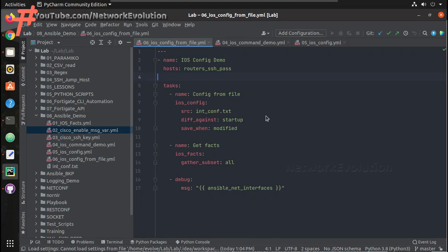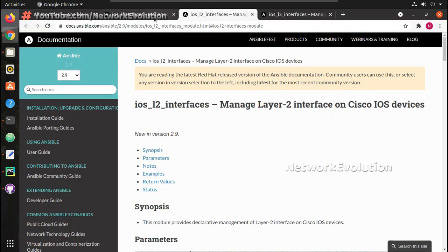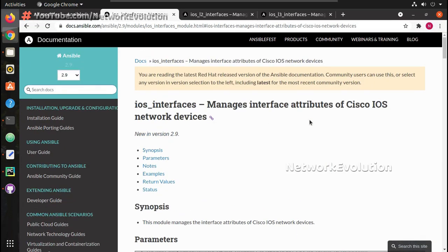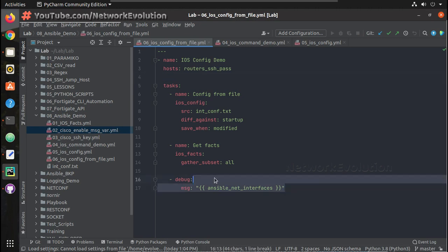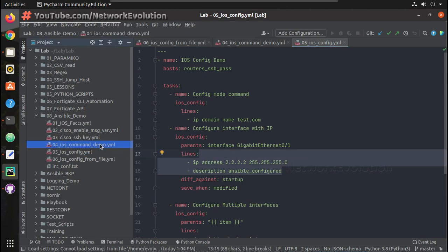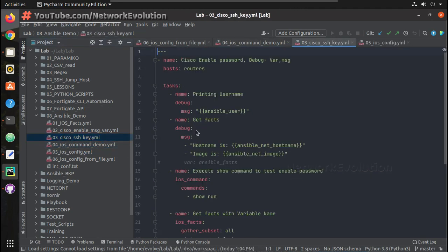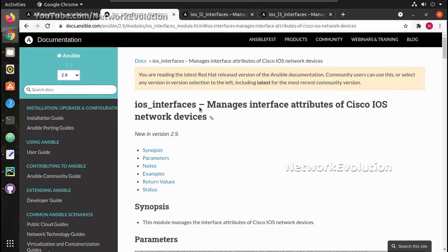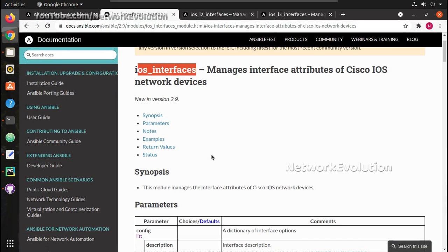Hi everyone, welcome to the Ansible Learning Series for network engineers. This is the seventh video. In this video we will see how to use the Cisco IOS interfaces module for managing interface attributes. In previous videos we covered sending configuration from a text file, using lines options, executing show commands, and SSH key-based authentication with Cisco devices. All those video links will be in the description.